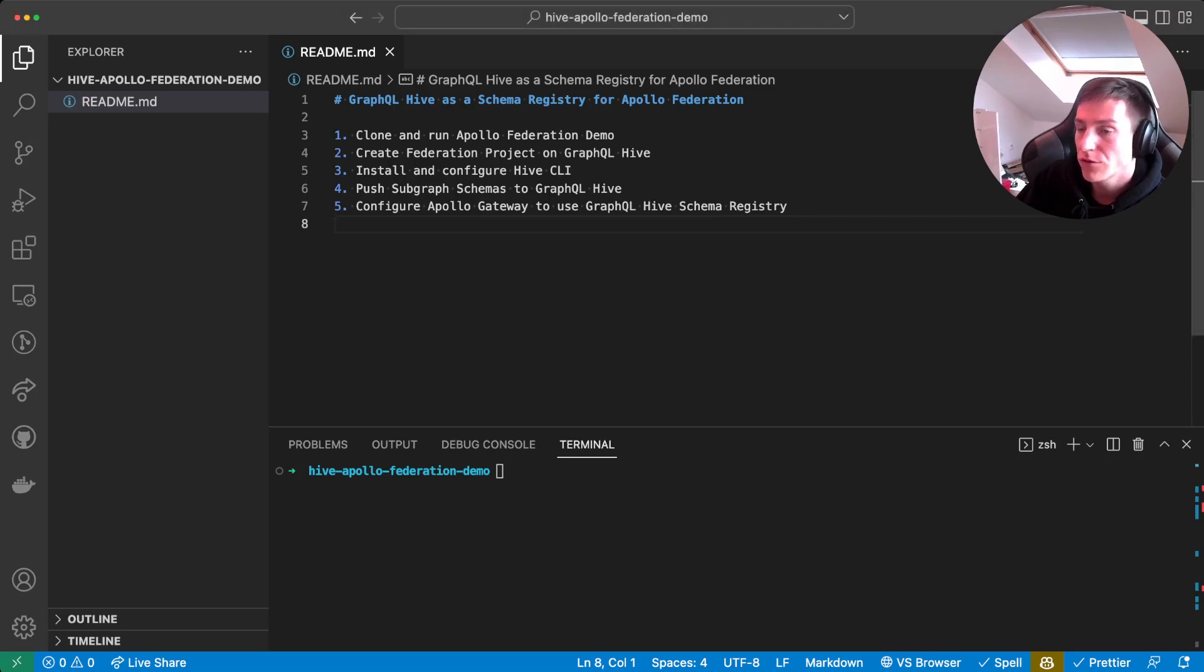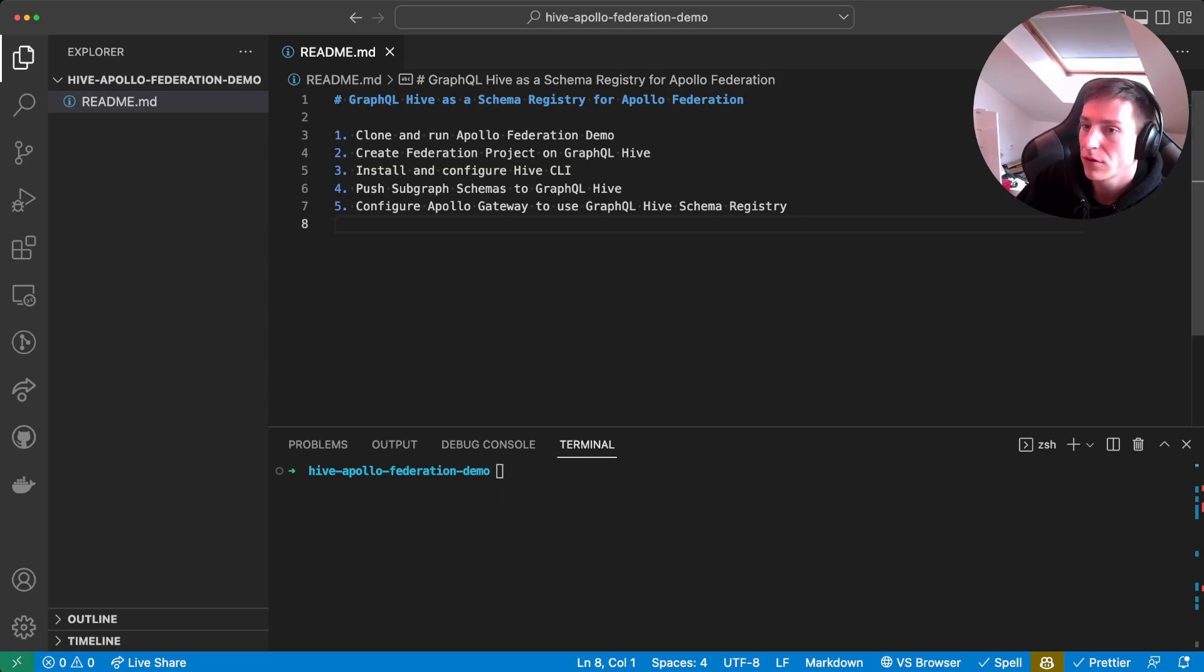Hey, in this video I will show you how to use GraphQL Hive as the schema registry for Apollo federation. We'll do this in five simple steps.